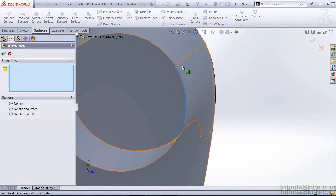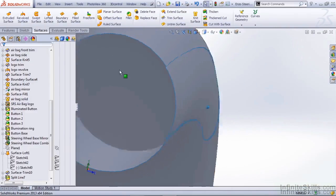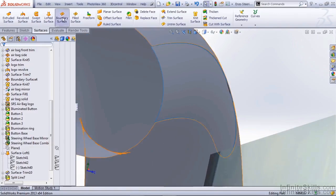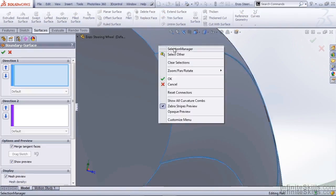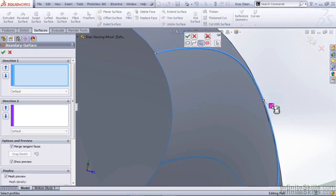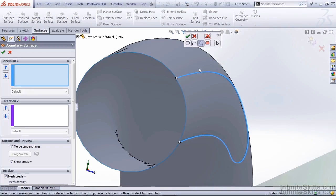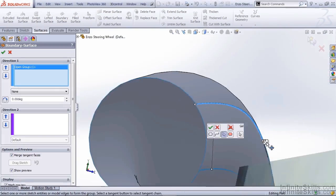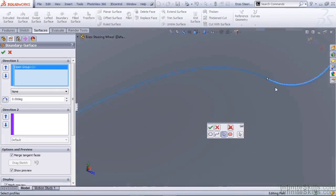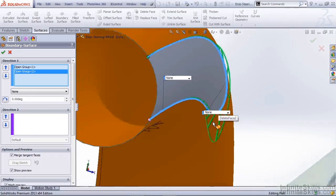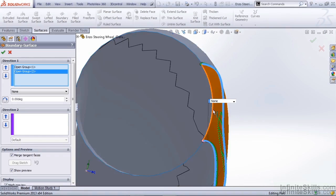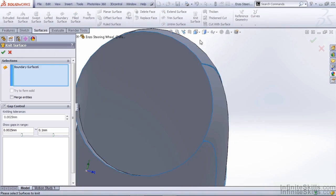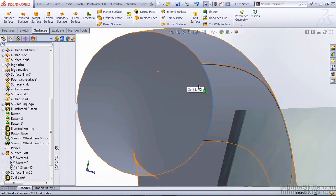Then I can use Delete Face, and remove that outside face that we created. Now we need to create a surface that goes between the two, we can use a boundary surface, right click and use our Selection Manager, making sure that we have all the tangency selected, and do the same thing for that inside edge as well. Now this allows us to create a boundary surface between the original intent and the offset. Once we knit these together, we have a single surface once again.